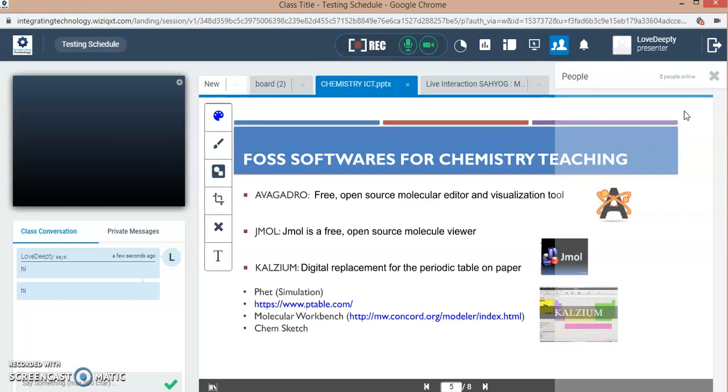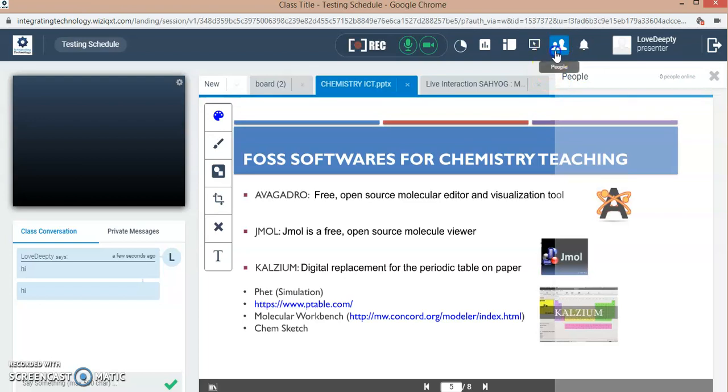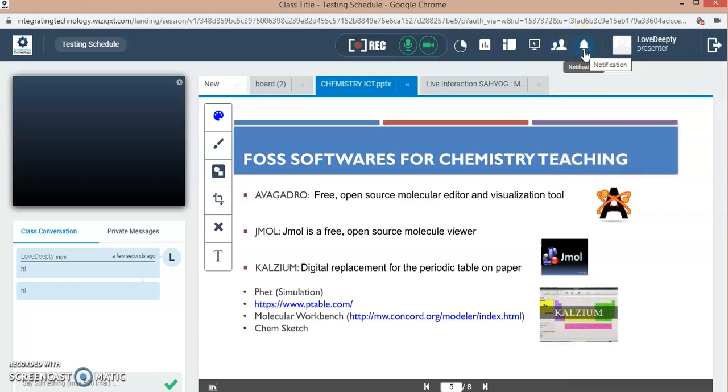You can give the controls of all three things when the participant name will come here. Here are some notifications like I just got the notification that my class is going to be over, so I have extended my class. Here is myself, my name, the presenters details.